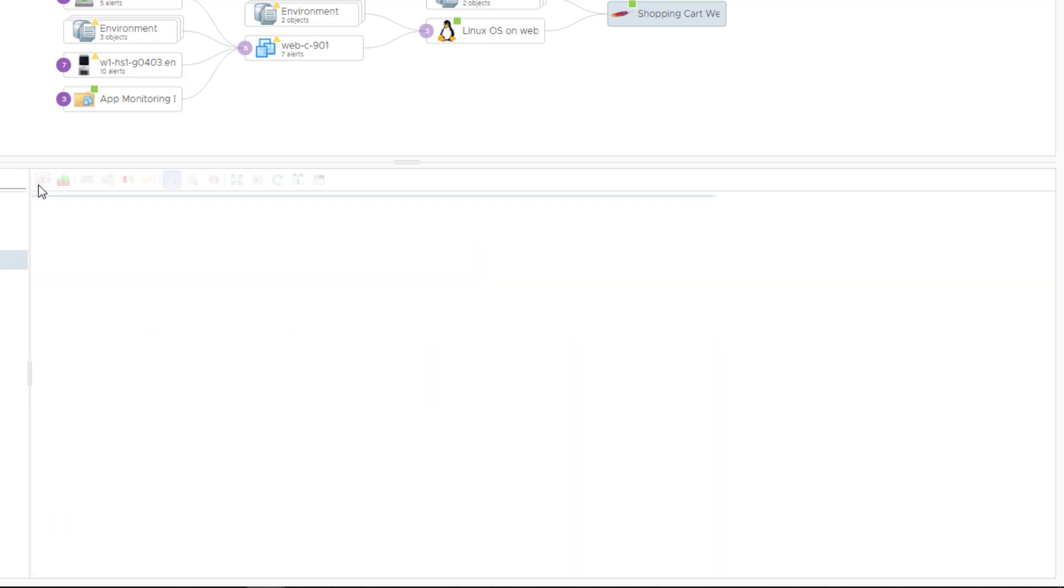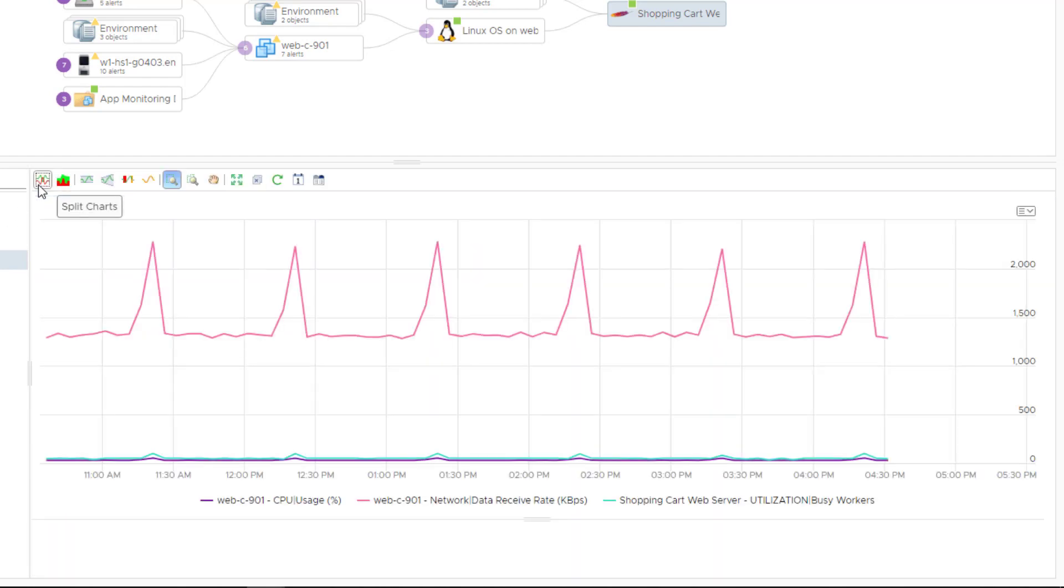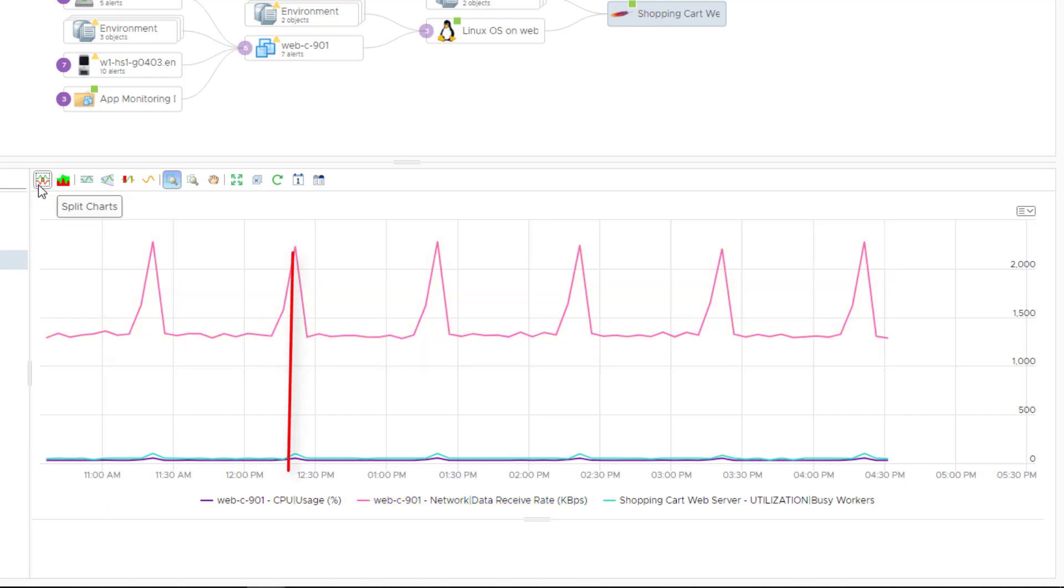The scale is different for each of the metrics. Network receive rate skews the y-axis, but we can see that CPU usage, network rate, and busy workers are all showing the same pattern of behavior.